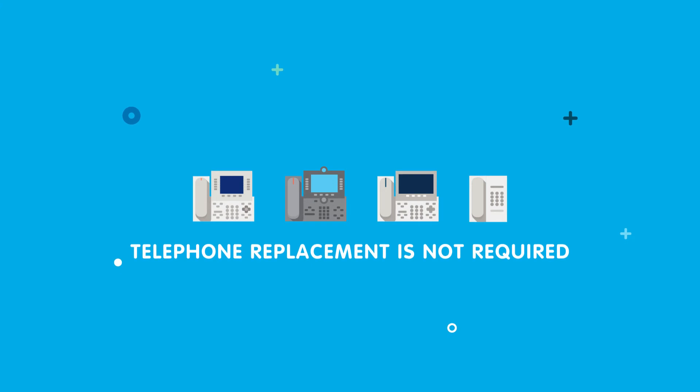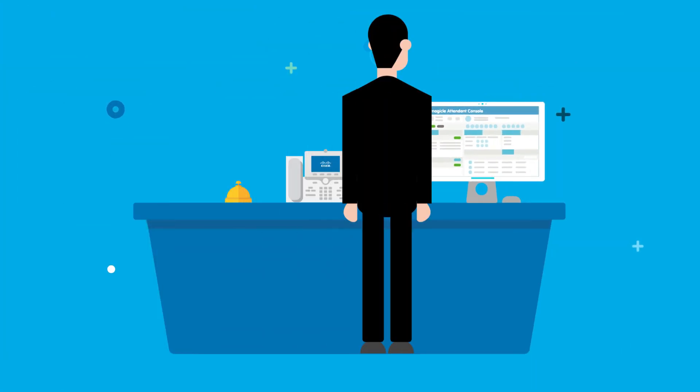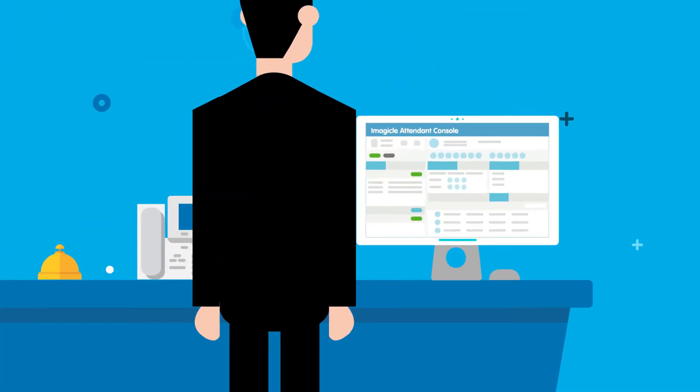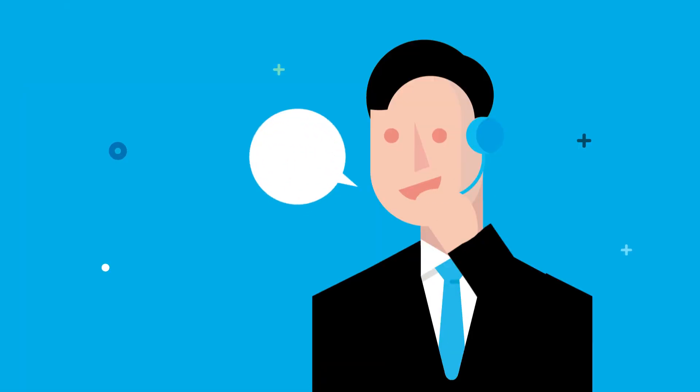But that's not all. If you add a magical attendant console, you can greet your guests by calling them by name.